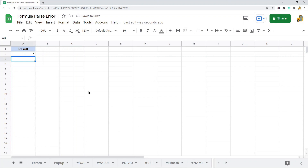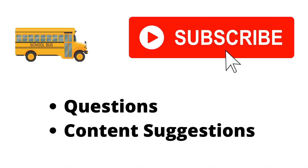That's pretty much it for this video. I just wanted to give you an overview of all the different kinds of formula parse errors you will encounter in Google Sheets. Hopefully watching this video gave you some ideas on how to resolve whatever error message you were having. If you have any questions, let me know in the comments. Thank you for watching — make sure to hit the subscribe button, and I'll try my best to answer everyone.